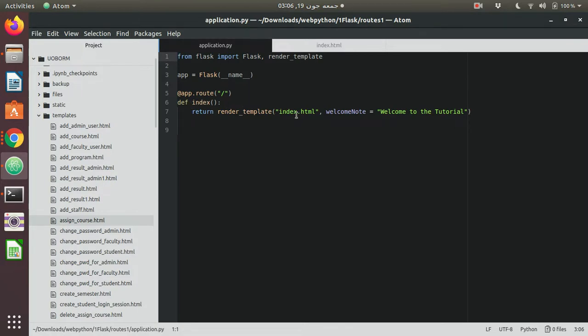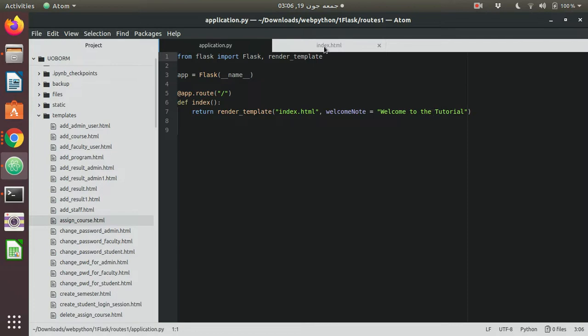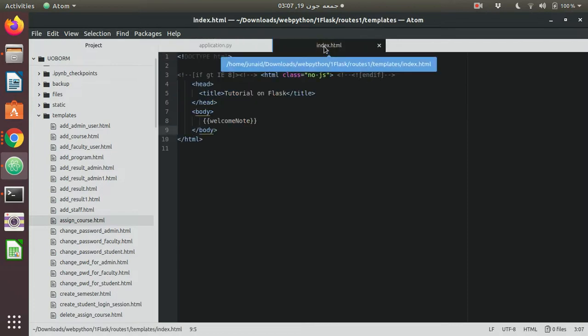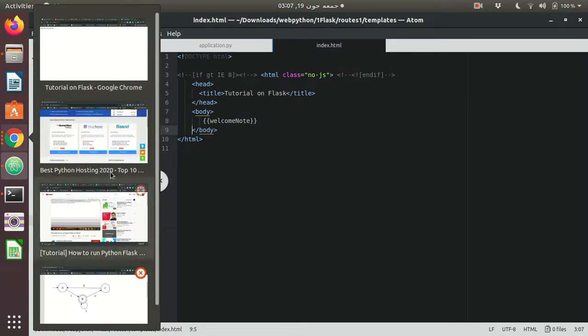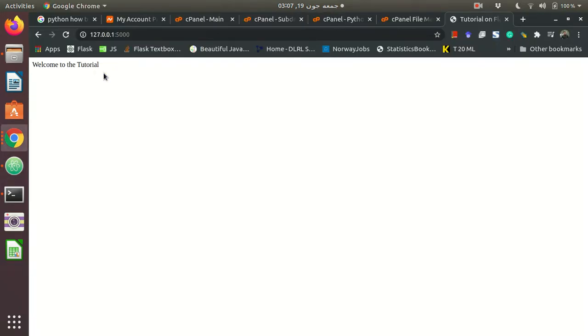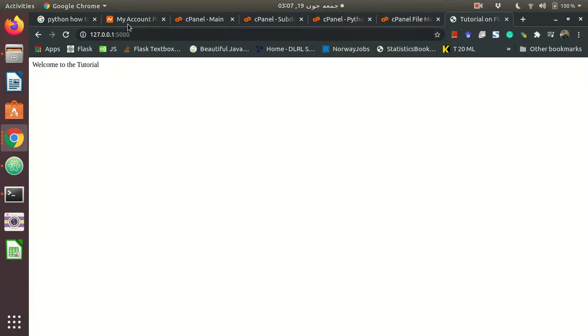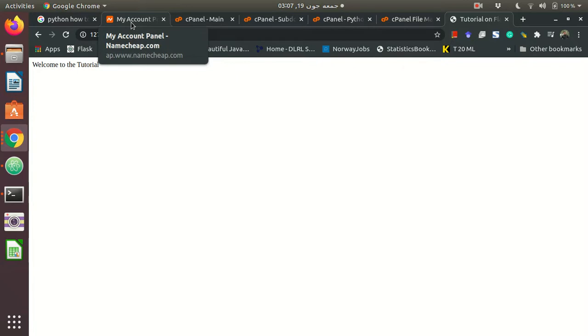I'm passing only one note that is 'welcome to the tutorial.' In index I have just a simple HTML template and using Jinja2 I'm just having the variable welcome printing. Let's see the output of this - this is the output, 'welcome to the tutorial,' and this is working on my localhost. Now I want this app to be deployed on some hosting website that has the support of cPanel.